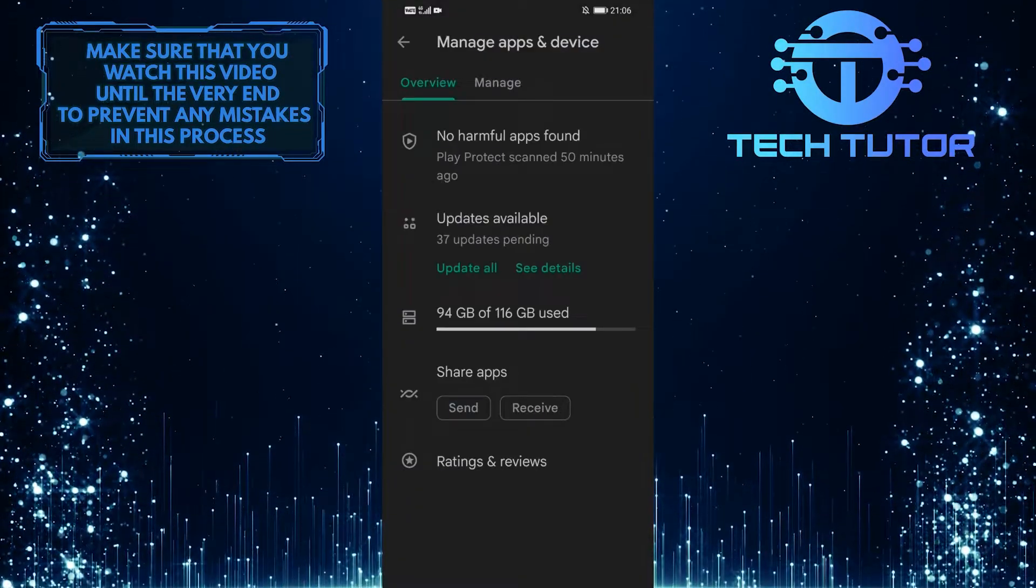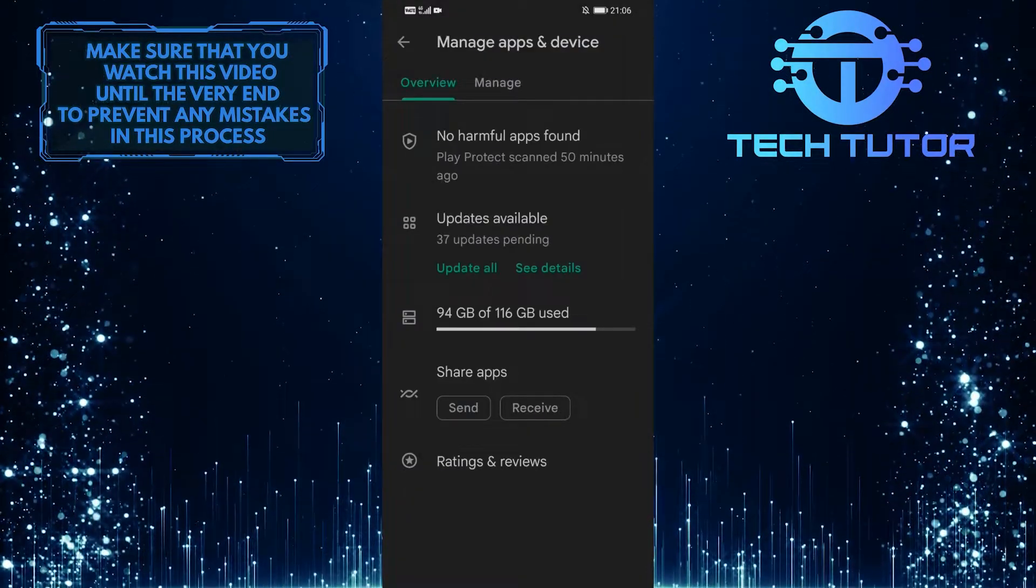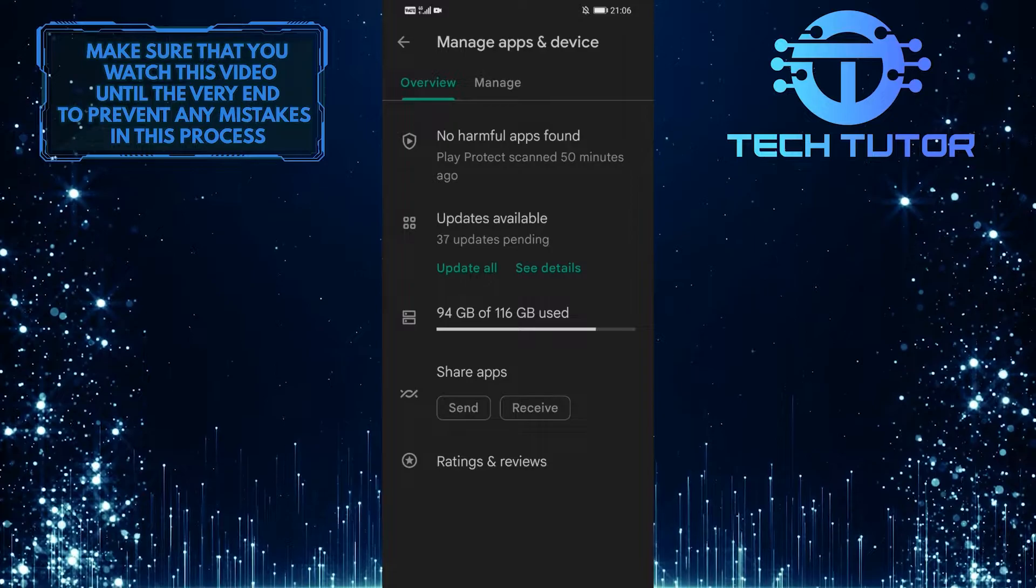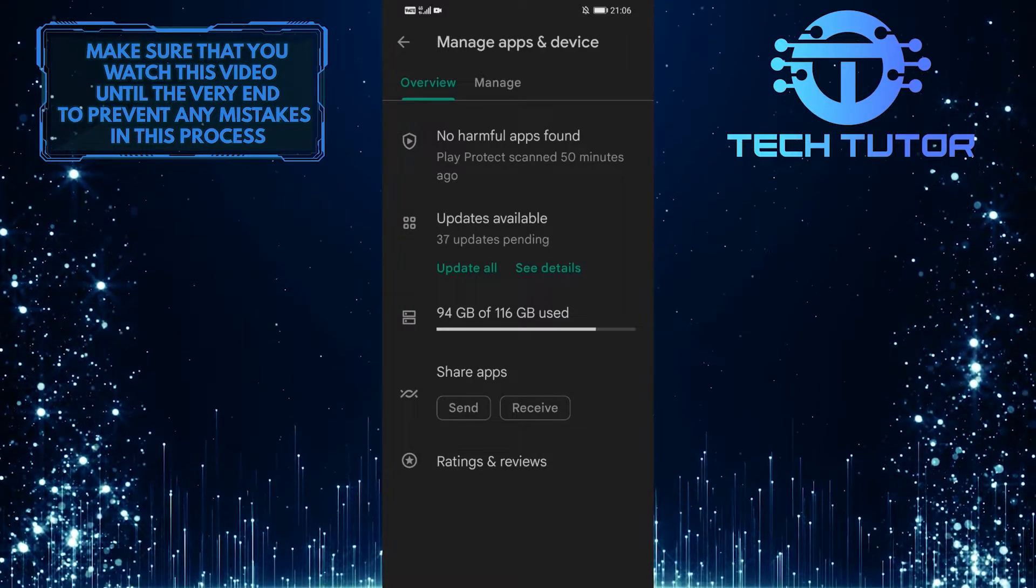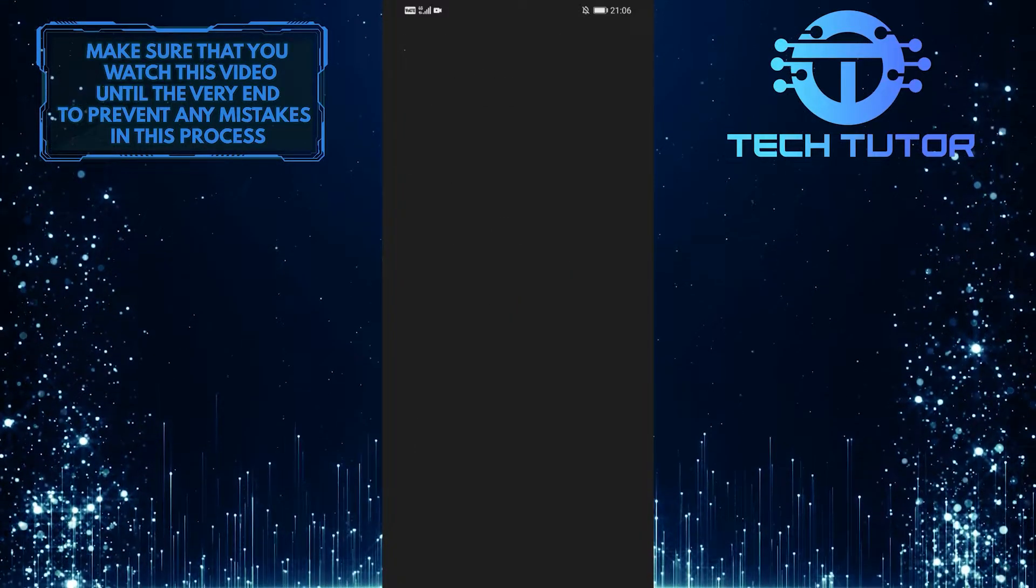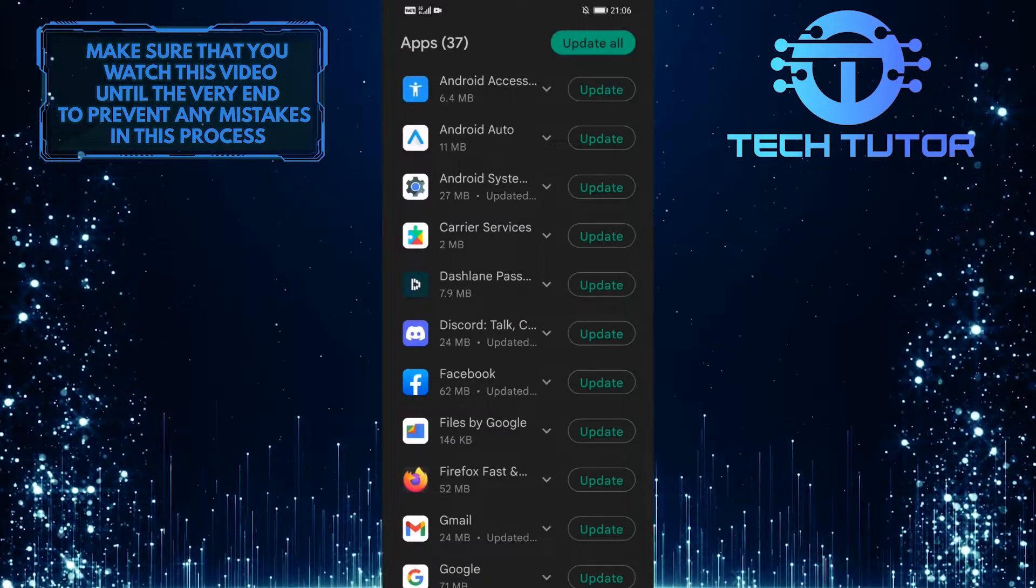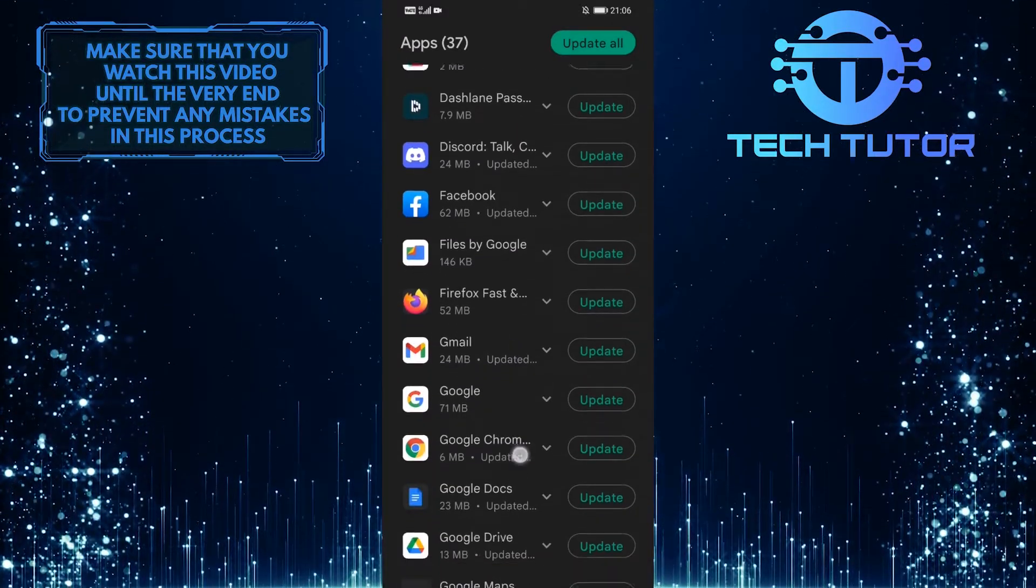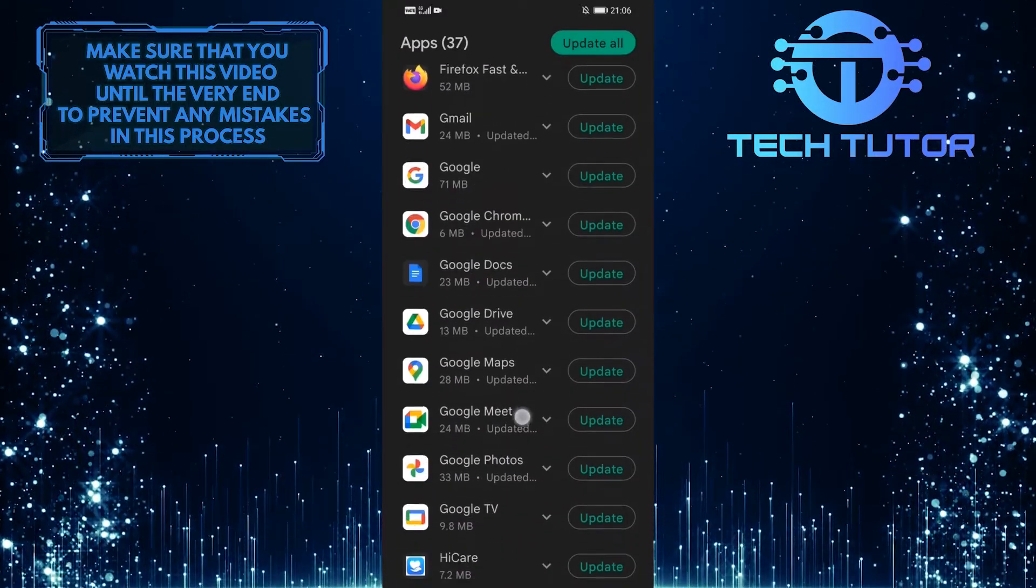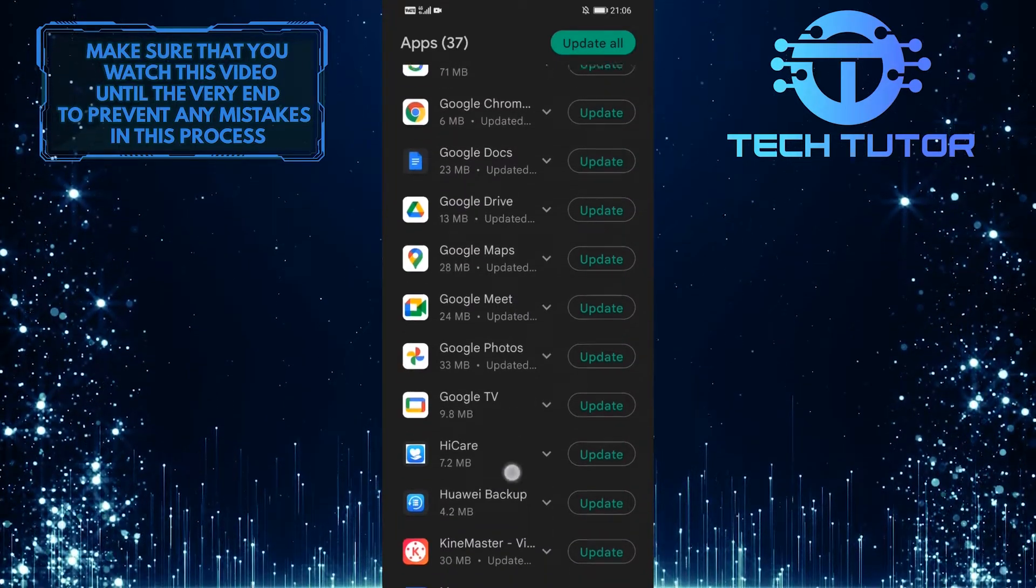There is an option called Updates Available. Go ahead and tap on that, and it will show you all of the updates available for your apps that are installed on your device.